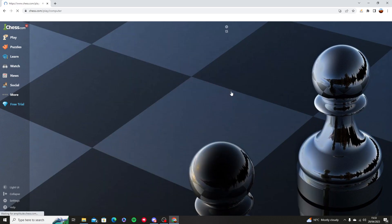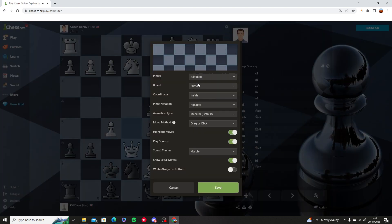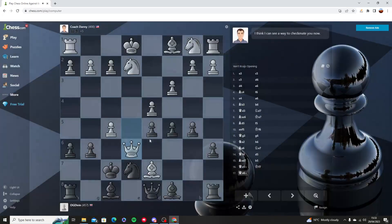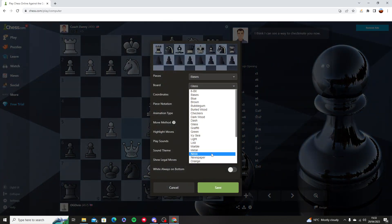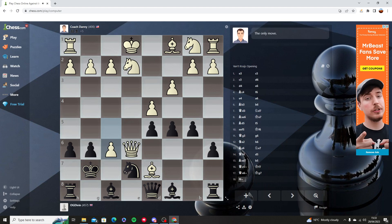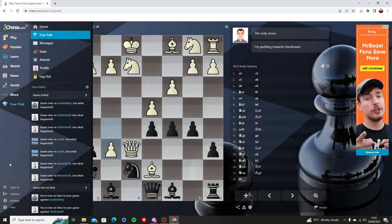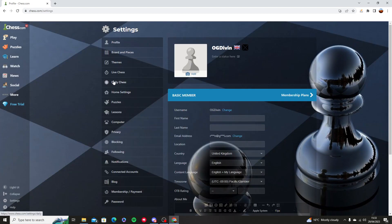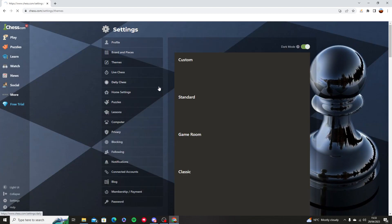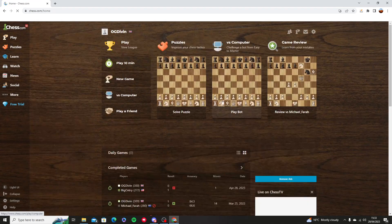Now let's change the board and the pieces. Let's actually change them from the themes section — I think it's a bit better if we use a different theme, so go to themes. Let's go into the wood section. Let's go back to the bot.